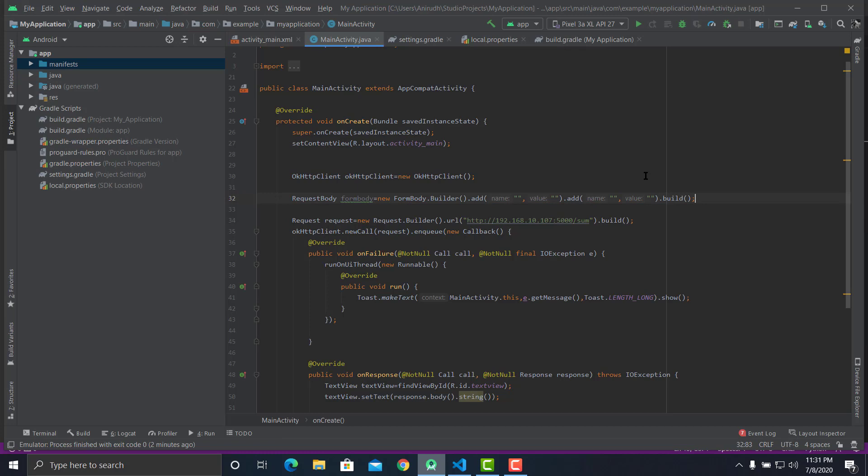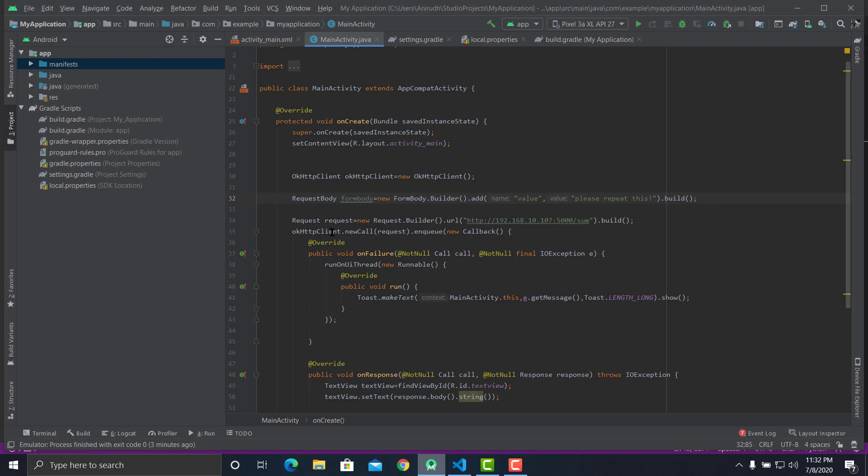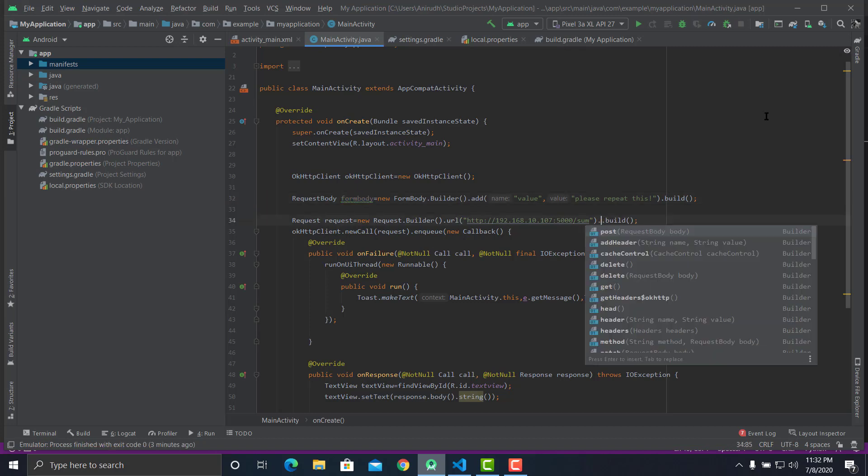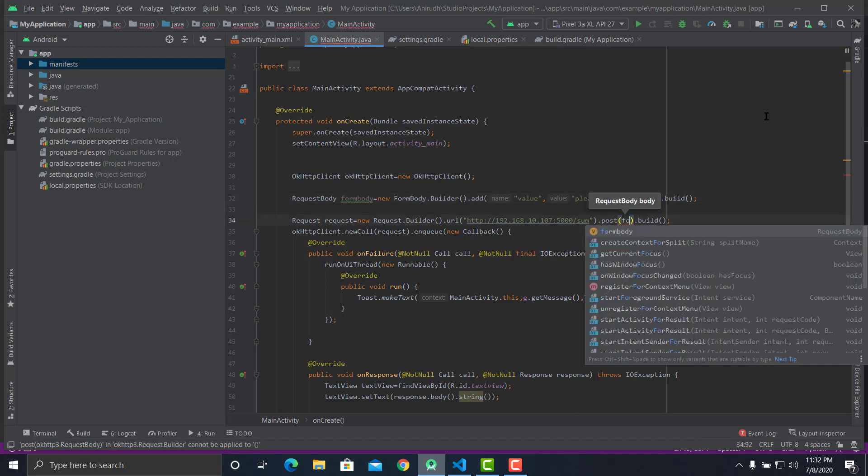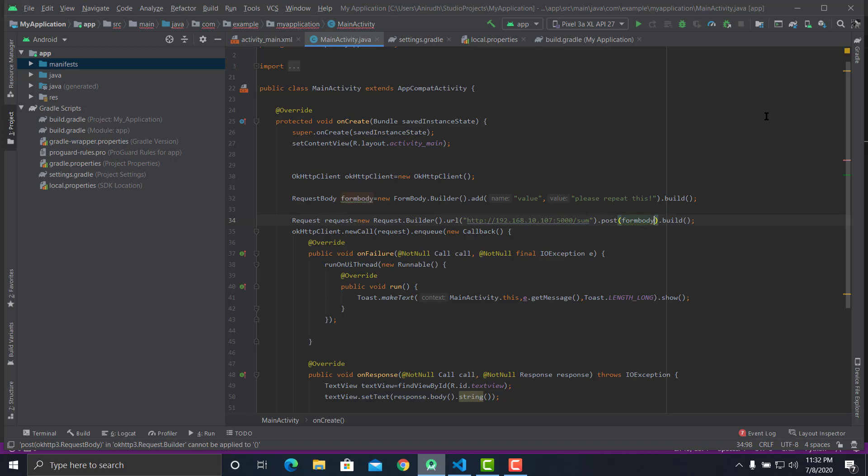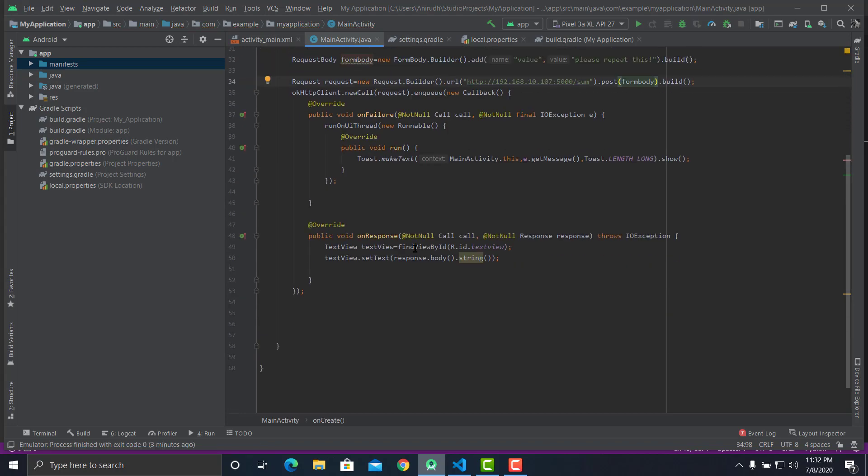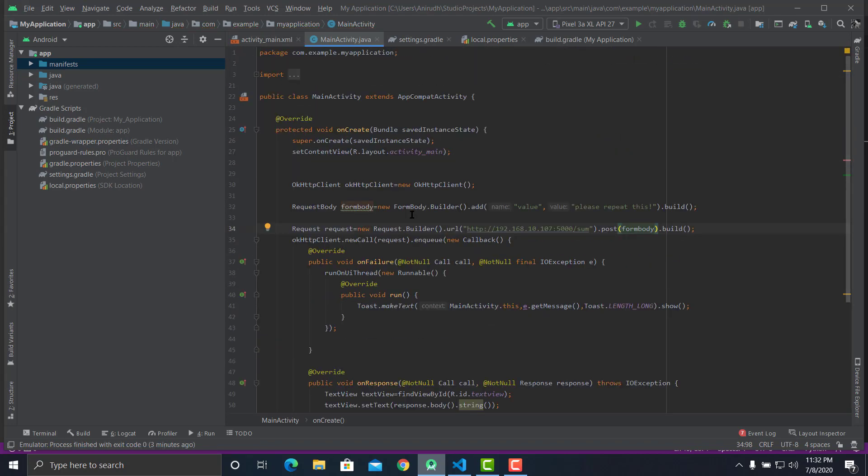Now let's make a POST request to the Flask server and let the Flask server send us the information that we've sent. It's going to return whatever you send it. Let's delete one parameter, let's say value, and let's say please repeat this. Inside your request you'll have to put this form body. You say dot URL dot post of formBody. Now your Android app is ready to send POST requests to your Flask server.